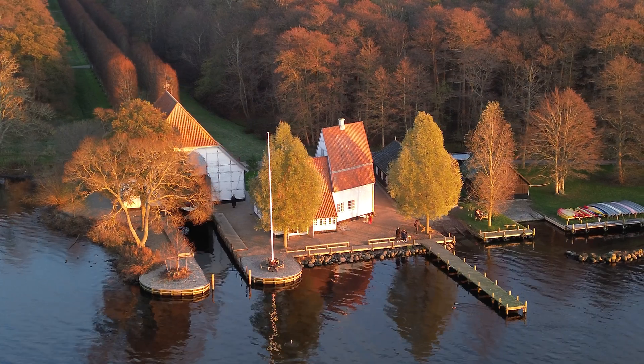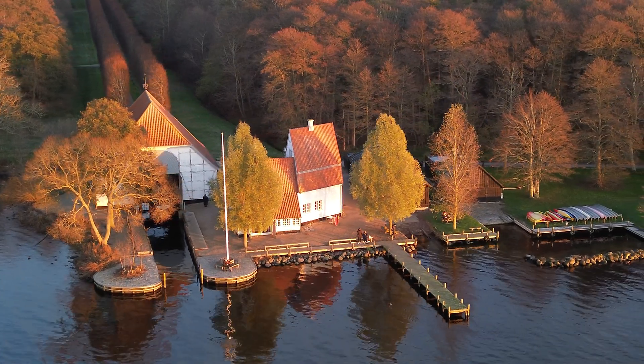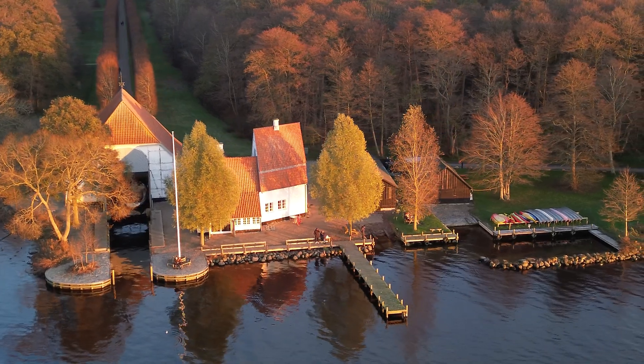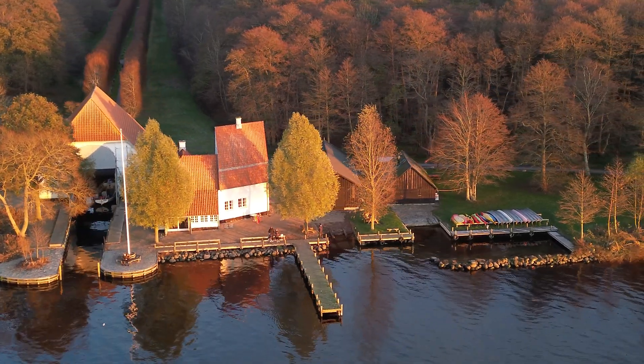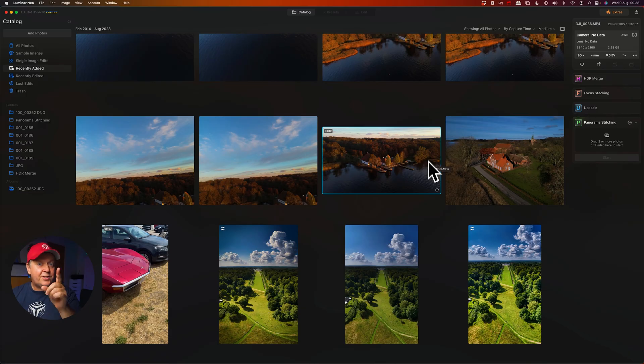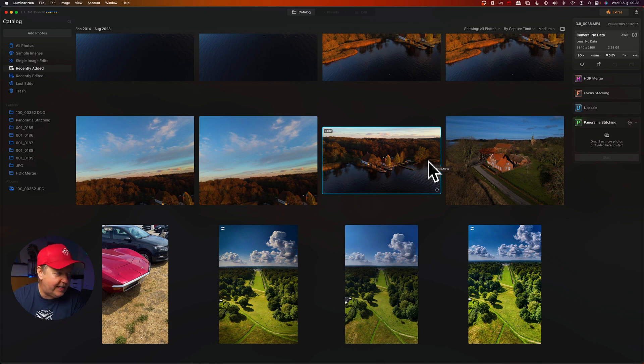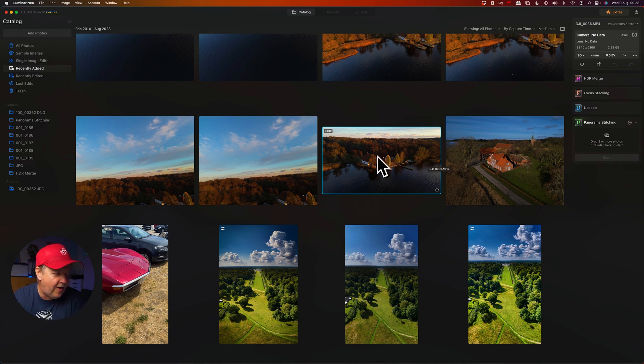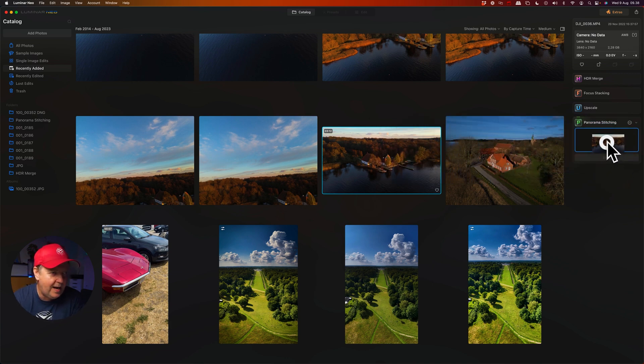I teased you at the beginning of this video that you could take any video and turn it into a panorama image. Let's use the video from the same location, where I'm panning the drone trying to create an image of the front side of a restaurant. The process is the same, but this time instead of images, I'm simply dragging the video clip into the panorama extension.